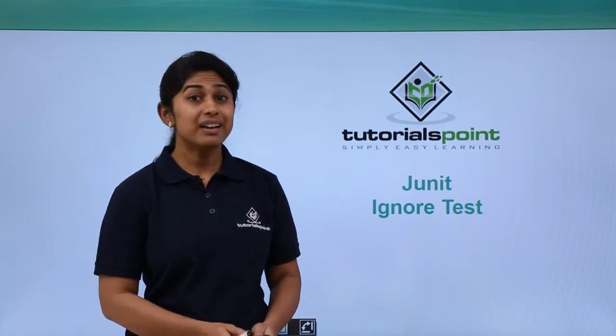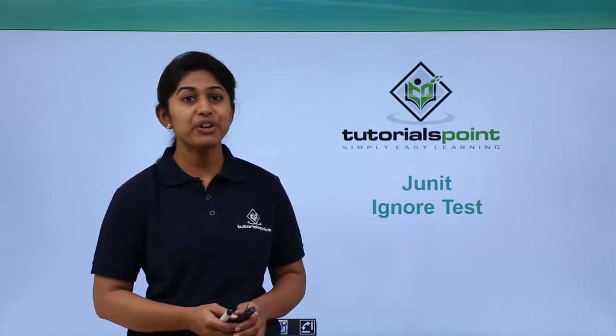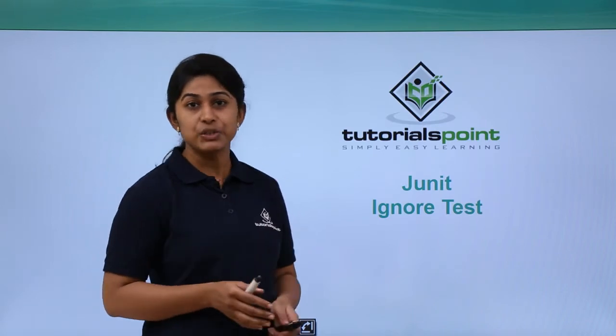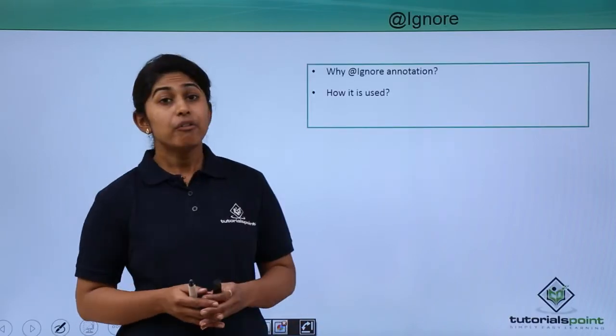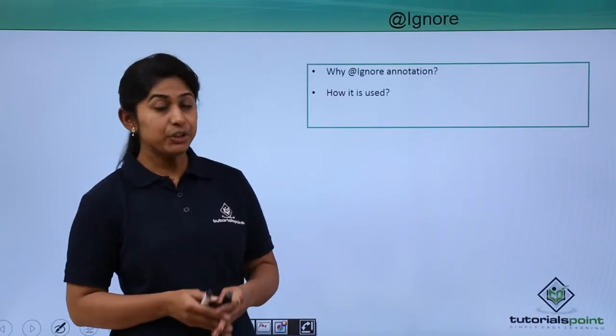We will be learning how annotation Ignore is being used and why it is used. So, why Ignore annotation is being used?